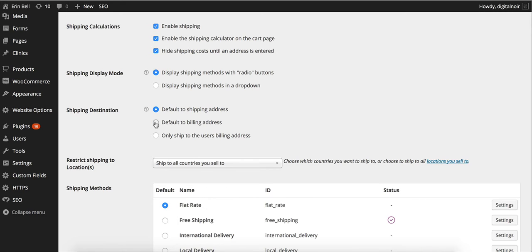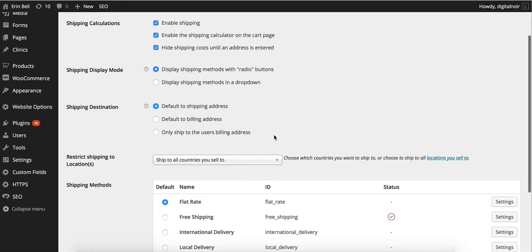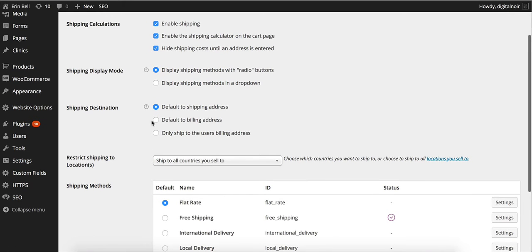If we wanted to do default to billing address then we would have to put in a billing address each time. The last option is only ship to users billing address. This is probably not recommended as some people do need to put in a separate billing address. A lot of people have PO boxes and things like that so we'll put default to shipping address at the moment and then if they want to they can put in their billing address.